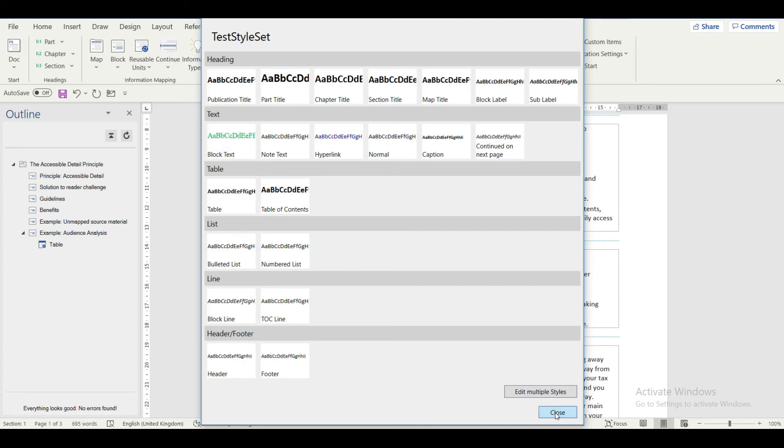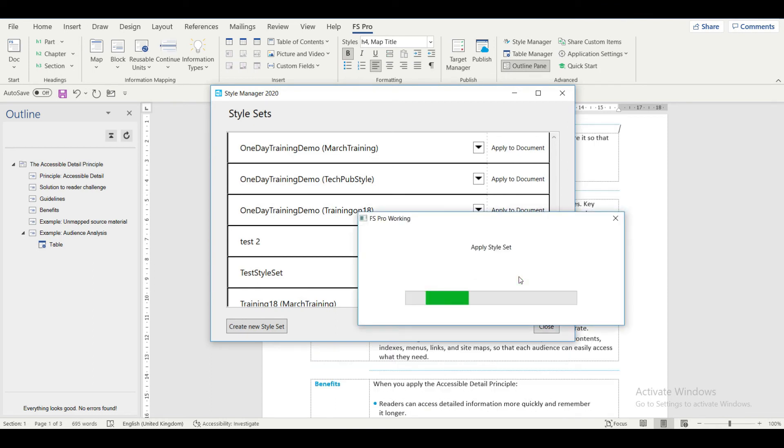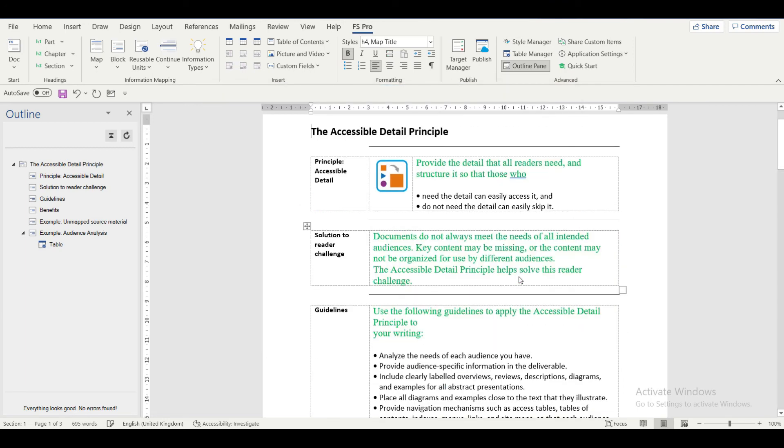Click Close and then select Apply to Document. My style set is ready. Now I'll close the window and click on the option Apply to Document.